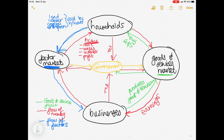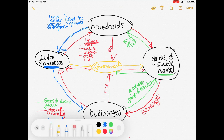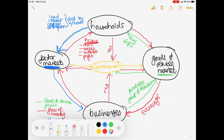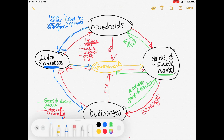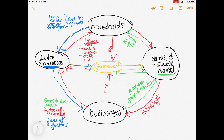And that, Grade 9s, is your circular flow diagram. Our major role players are households, government, and businesses. Our markets are the factor market and the goods and services market. Our flows are the flow of goods and services, the flow of factors, and the flow of money. Just to note: the government line to the factor market should be a blue line, and the line from government to the goods and services market should be a green line.